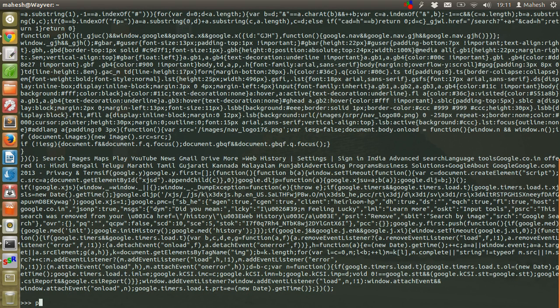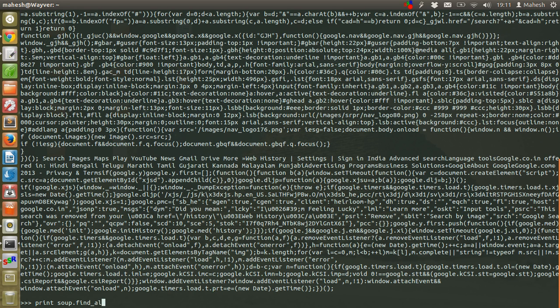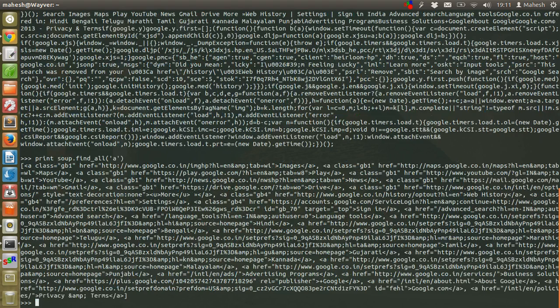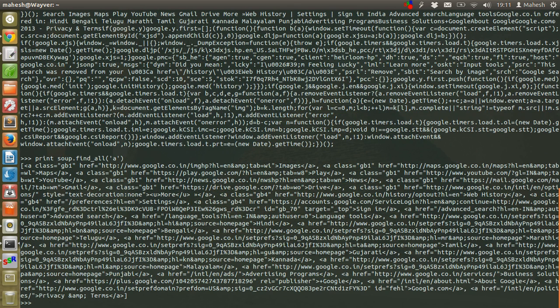Now let's go to soup.find_all and give it option to find anchor. As you can see, it's showing me all the links of the page.